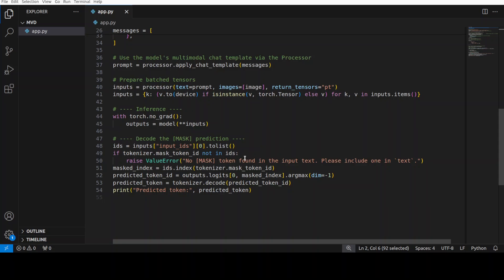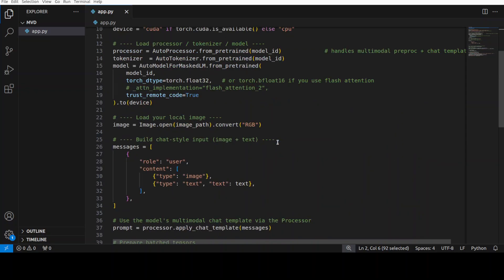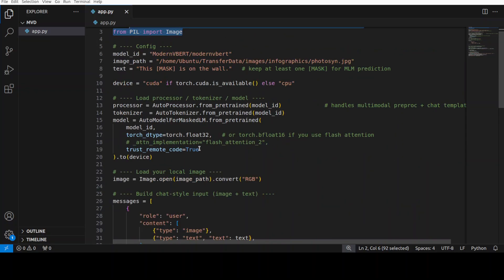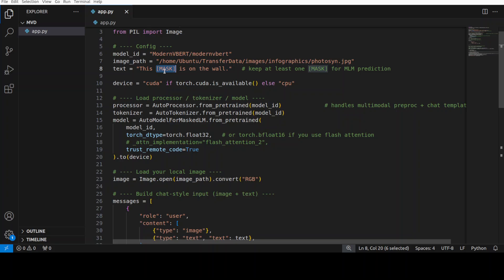And from there, the model looks at visual cues in our infographic poster, like a leaf, root, sun, icons, and the words. And then it, together with the surrounding words, predicts the single best word to replace the mask in the text token, which I have given it. So that this mask, whatever it is, the model is going to predict it and replace it with whatever it will deem appropriate in terms of my image and my text. So that is what we are going to do here.